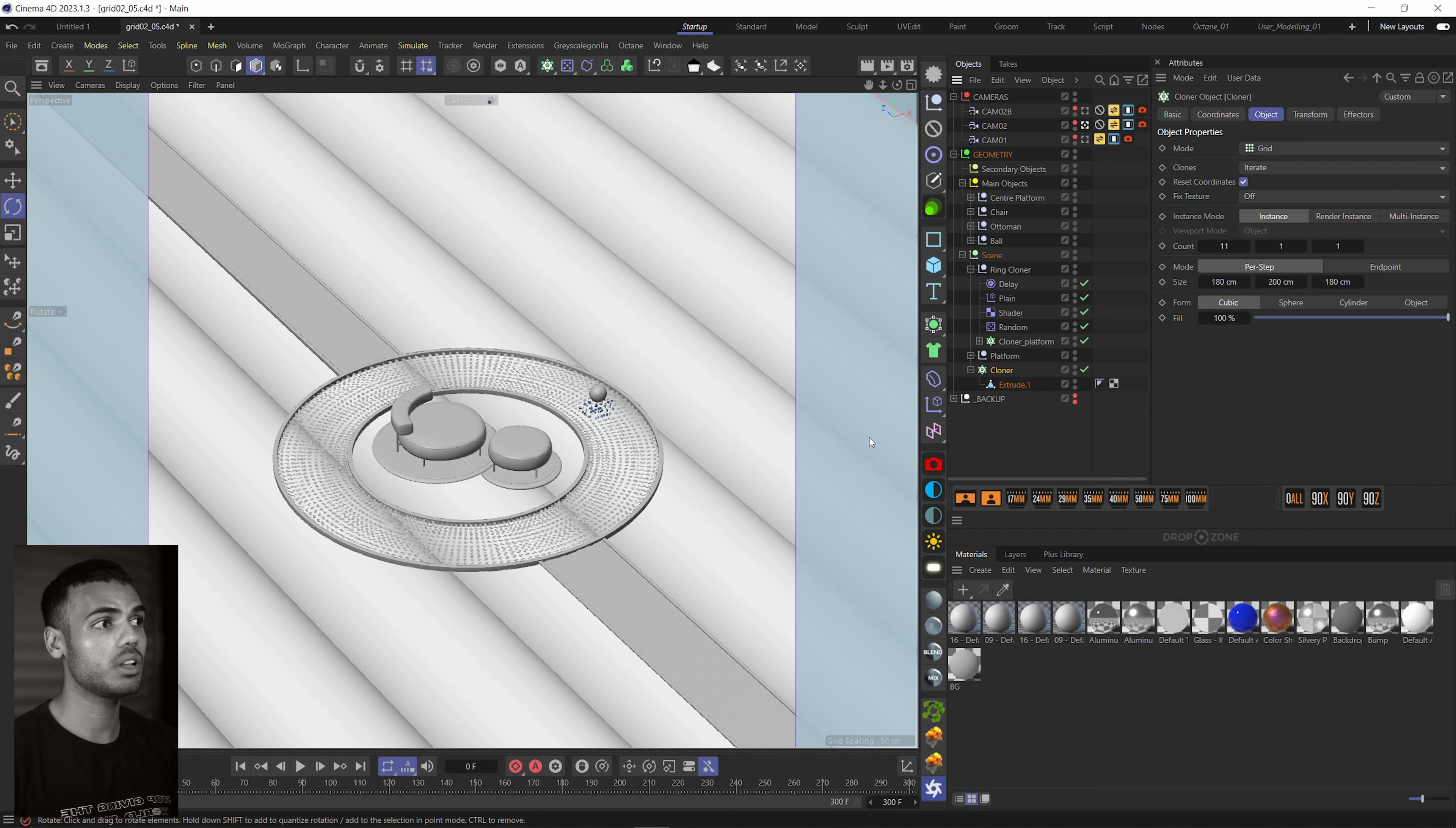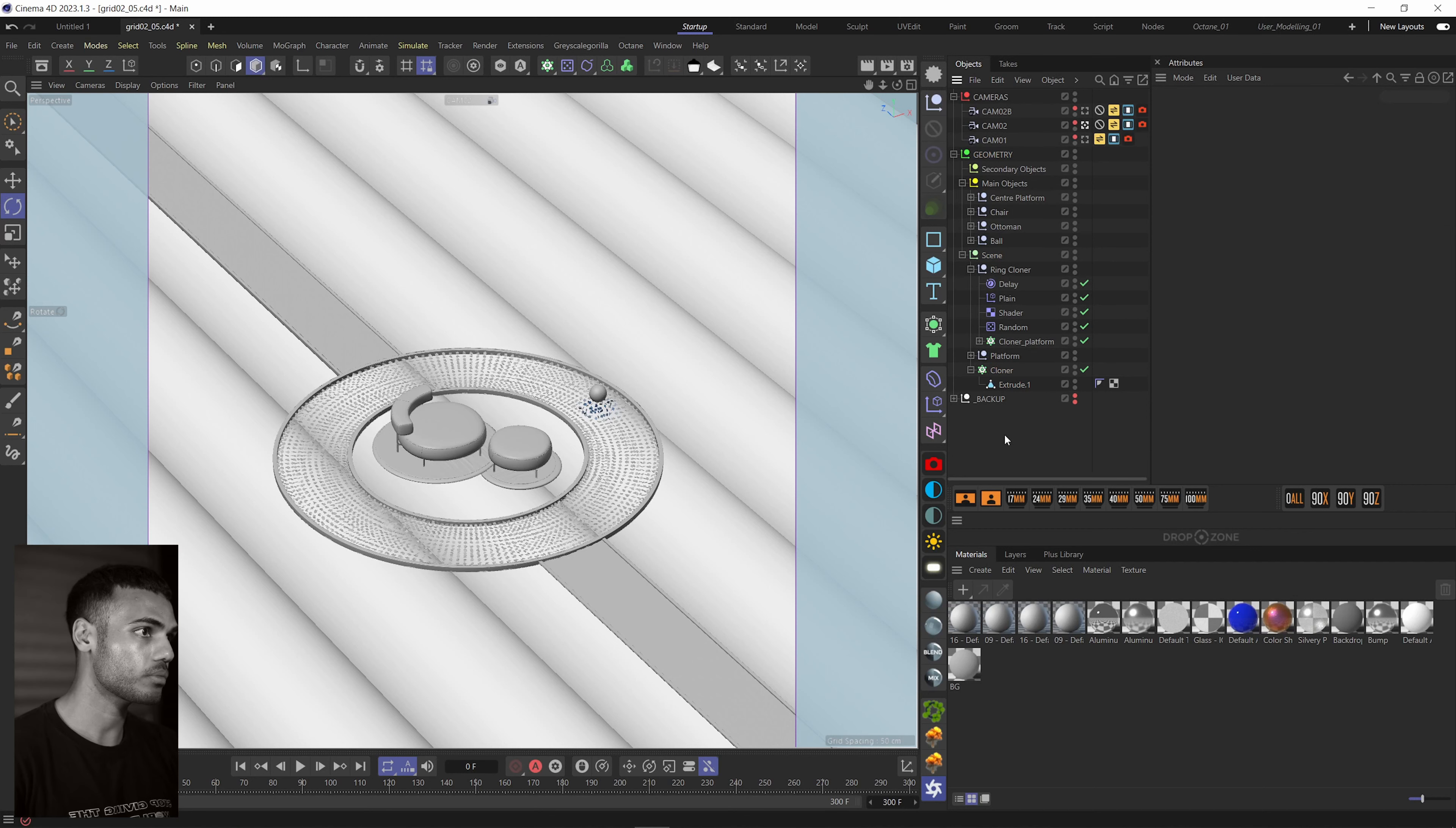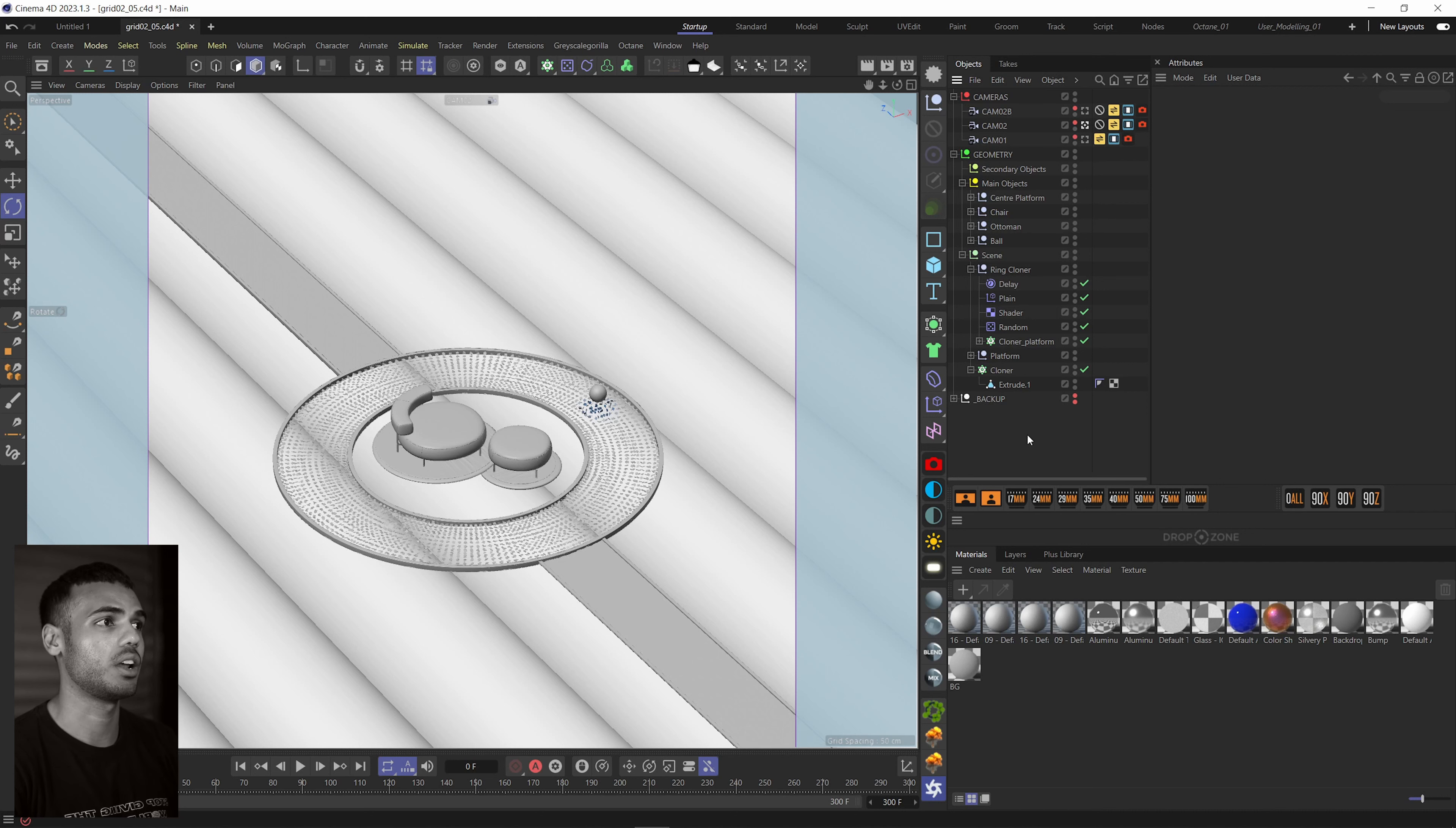And then if you need to update something, maybe you've got to change the amount of clones or the spacing. You can do that and then re-export into Cineware and then update that in Unreal. So it's a really awesome, non-destructive workflow.